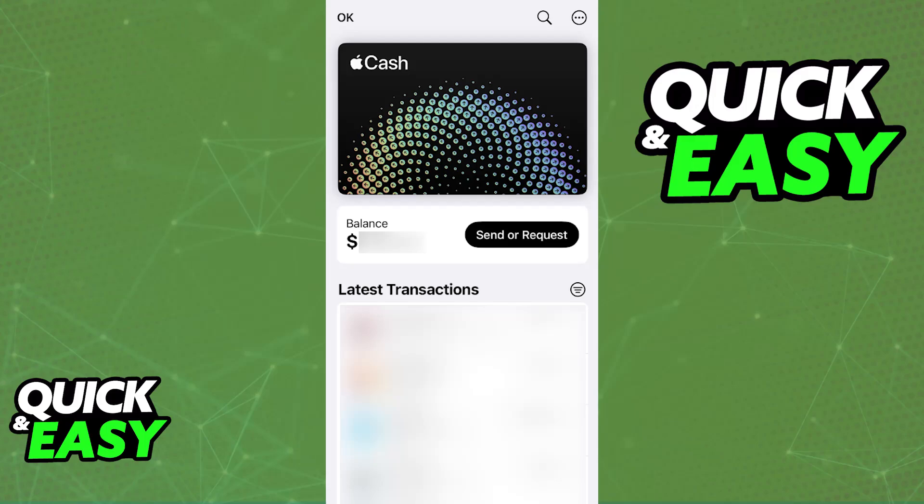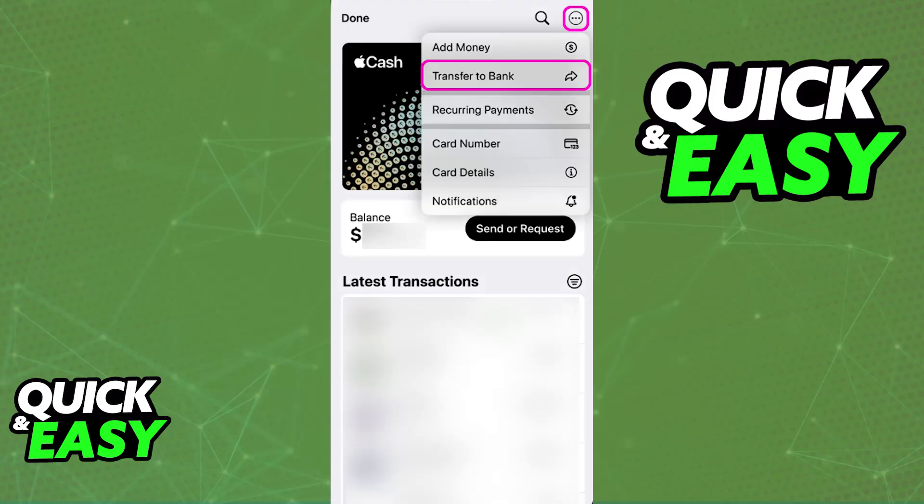So open it up and then tap on your Apple Cash. See the amount that you have and the amount that you want to transfer. If you tap the three dots at the top right corner of the screen on your Apple Cash page, you will find plenty of options, including, of course, Transfer to Bank.